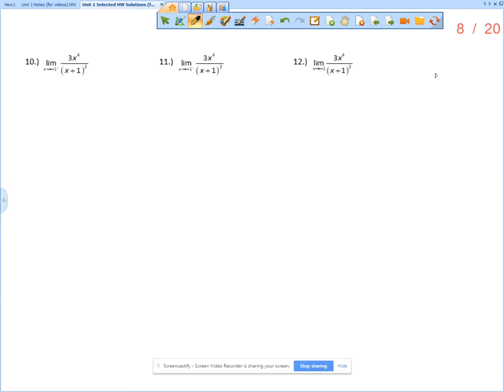This is the solution video for problems 10, 11, and 12 from the section 1-3 homework assignment. The directions tell you to evaluate the value of each limit.